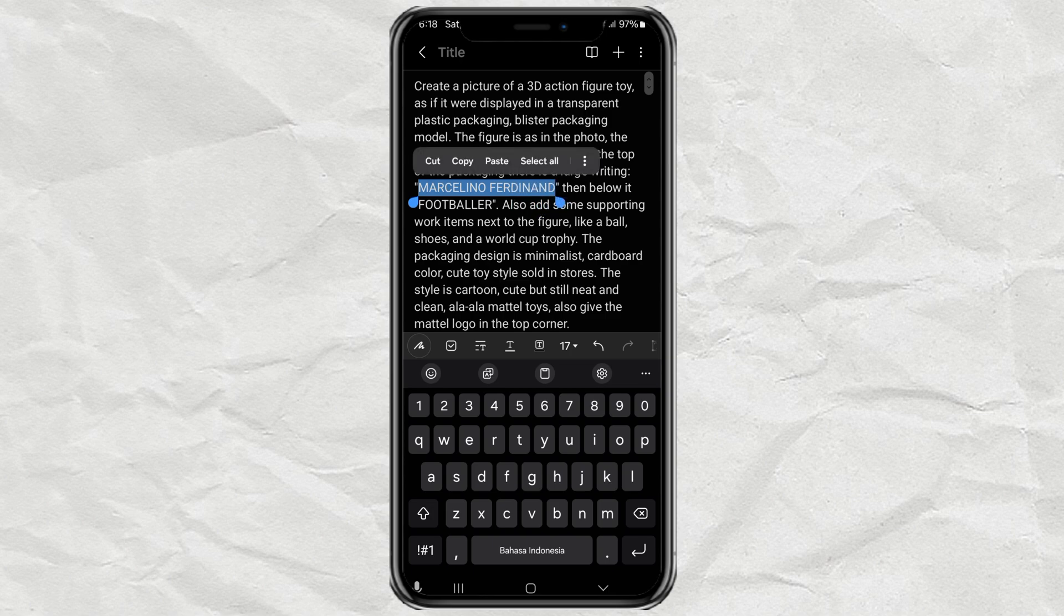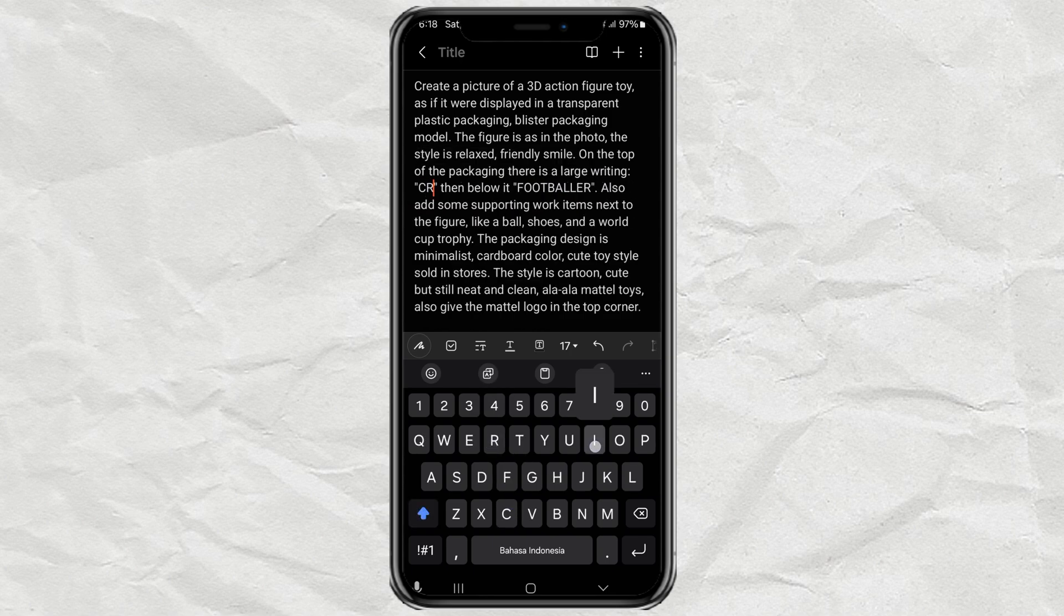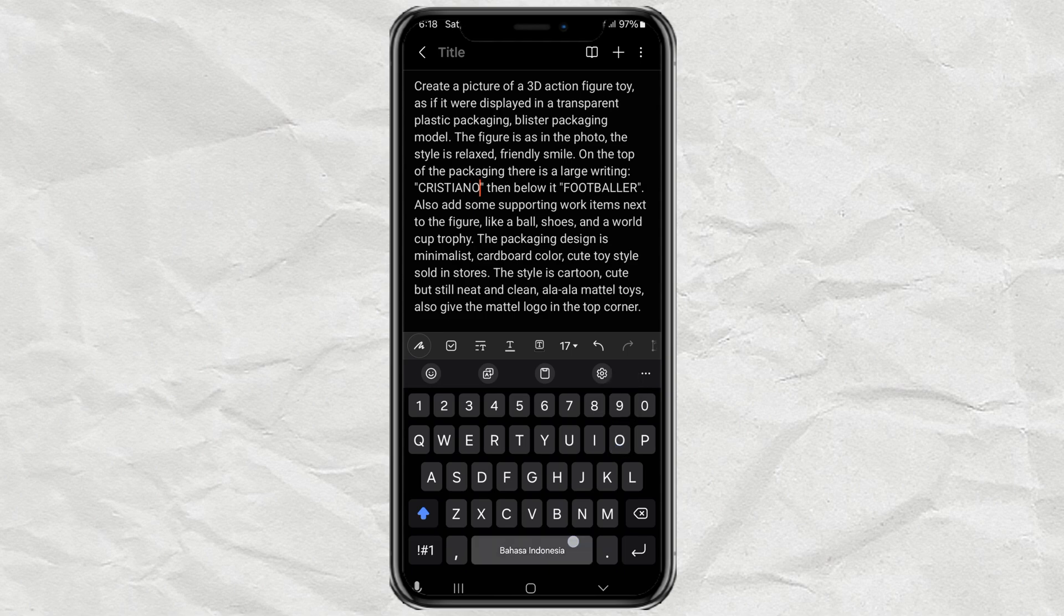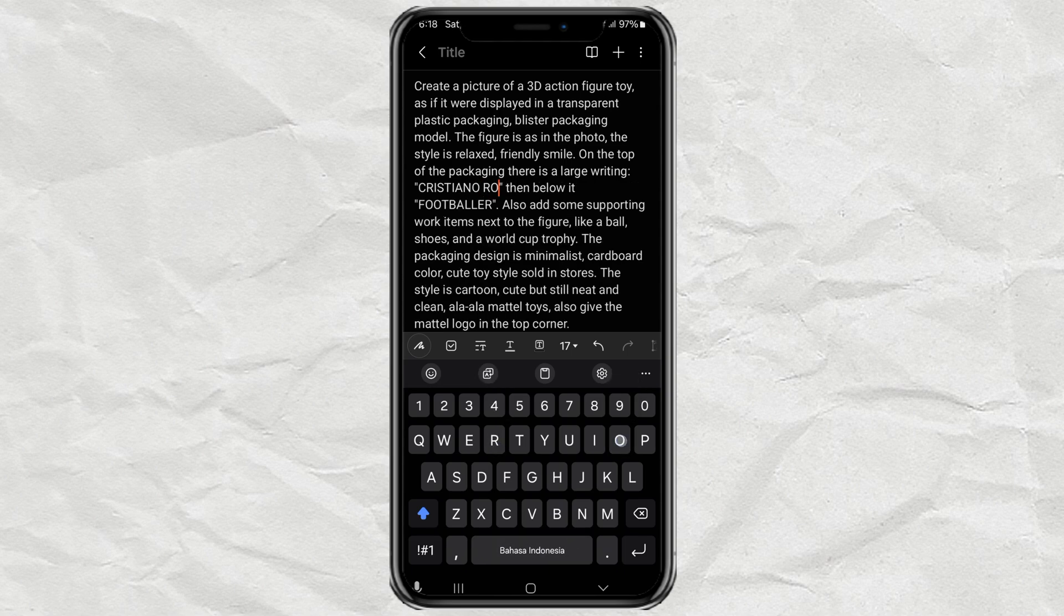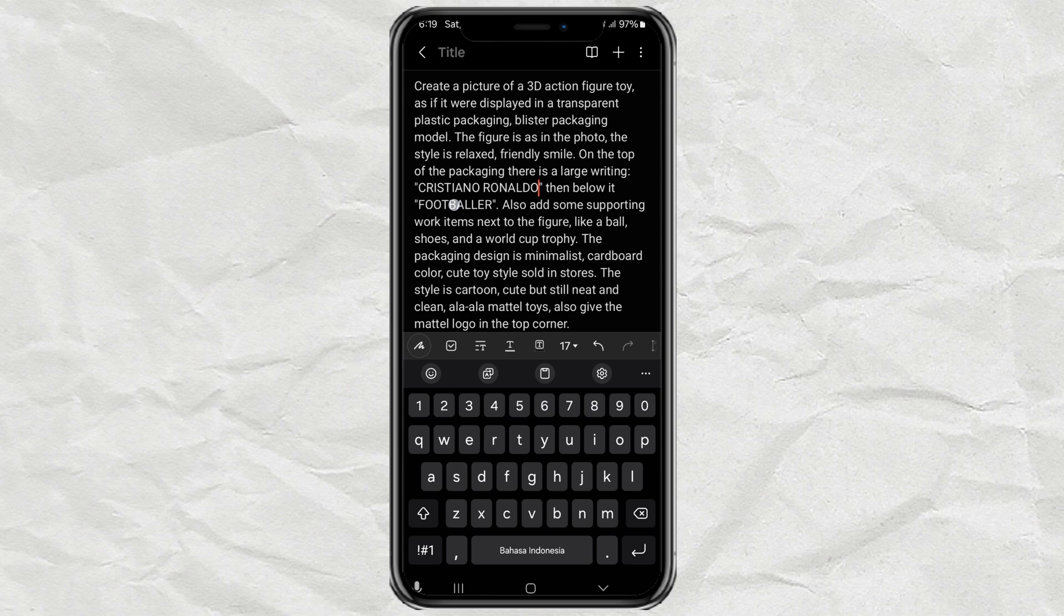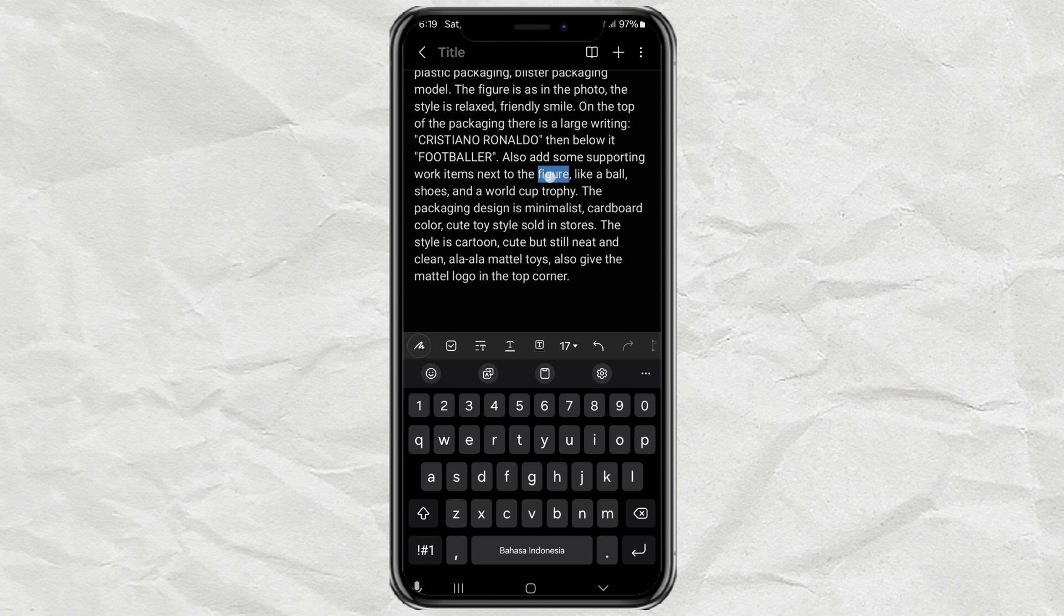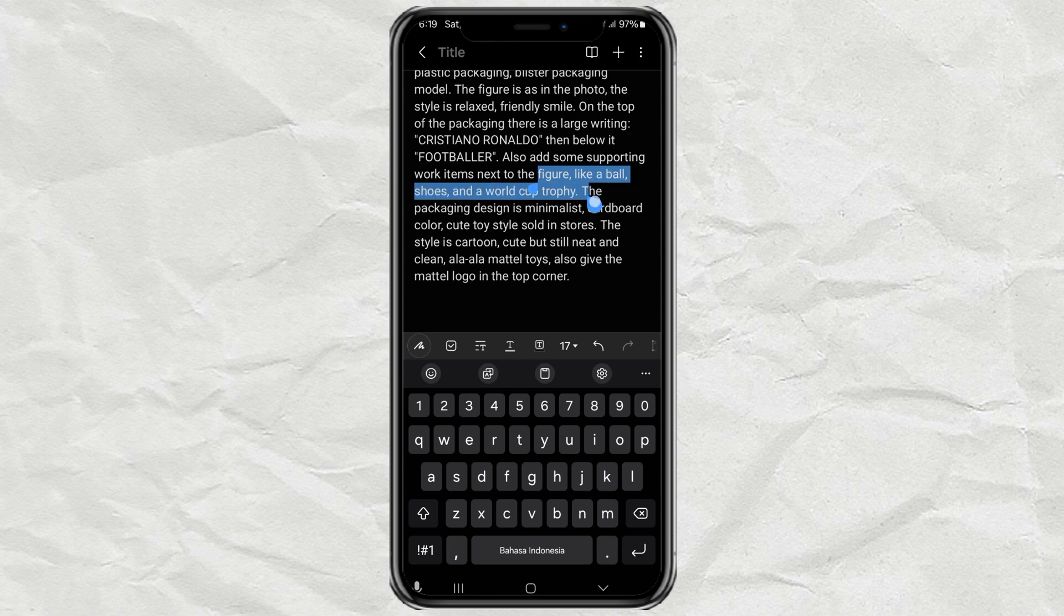Just tweak a few parts, like your name, what you do for a living, and maybe add a couple of fun props or items that represent your job or personality.